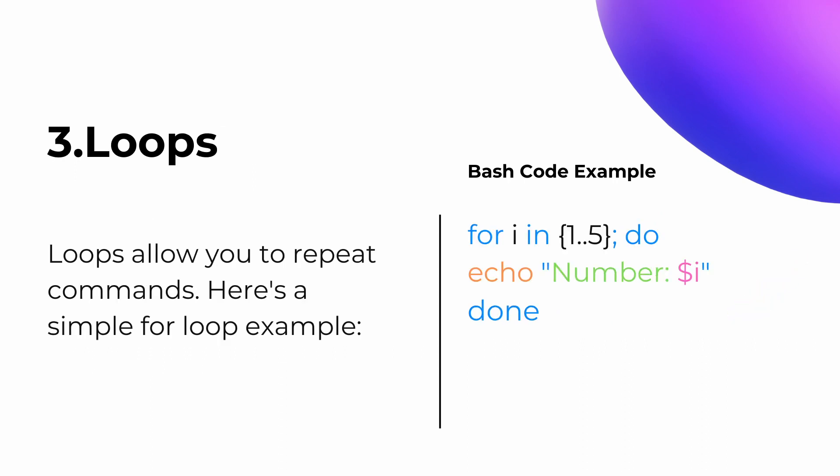For recursion, you can use loops that allow you to repeat commands. Here's a simple for loop for an example. This will print numbers from 1 to 5, incrementing the value with each iteration.